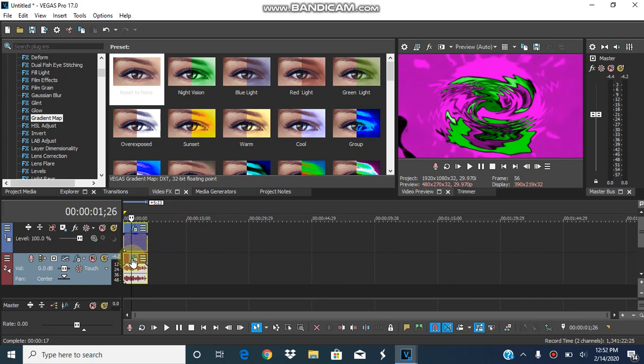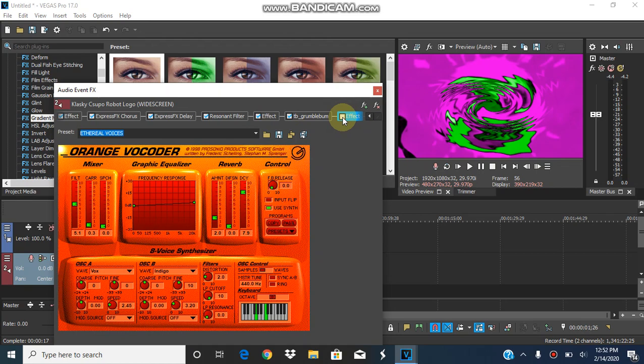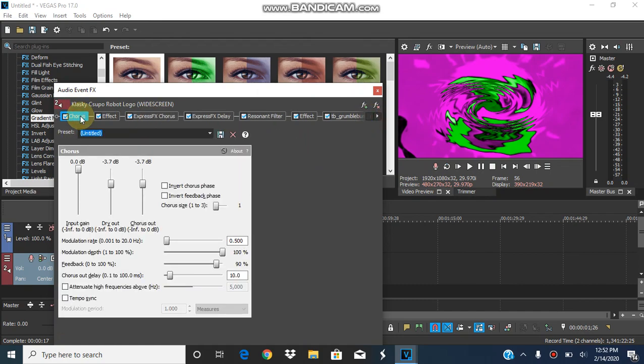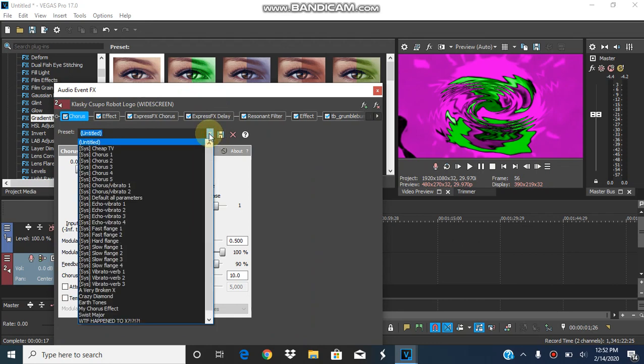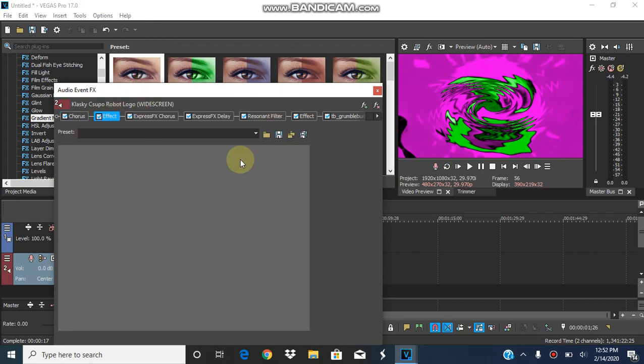So, now the audio. So, the chorus will be earth tones. The first vocoder will be...